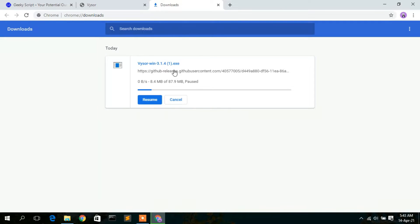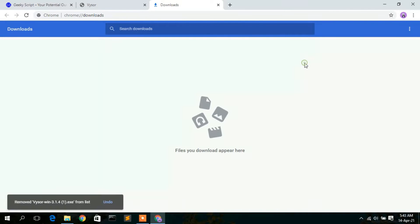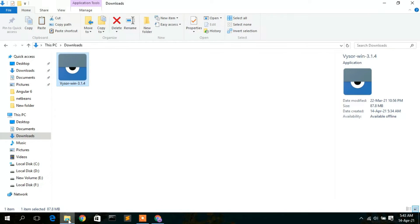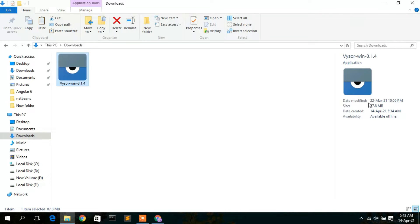This will open a new tab and the download will start automatically. I've already downloaded it, so I'll cancel and minimize my browser. Going to my downloads directory, you can see that Visor version 3.1.4 has been downloaded — the file size is 87.8 MB.